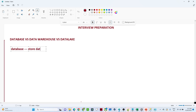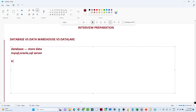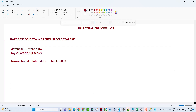Let us start with the database. A database is where we store our data. We have different databases available — MySQL, Oracle, and SQL Server. What kind of data do we store in a database? We generally store all transactional related data. For example, if you go to the bank and withdraw five thousand rupees, all that transactional data gets stored in the database.